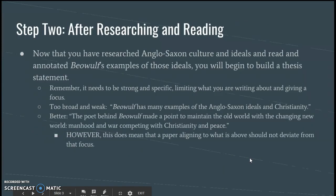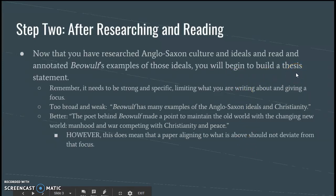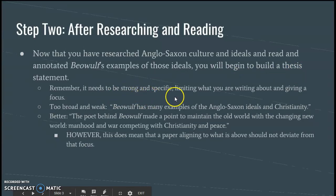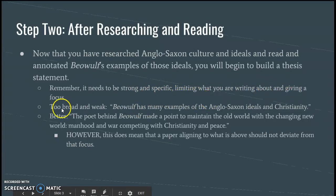Step two: after researching and reading, you are going to start building a thesis statement. It's the most important thing that we do for essays. I want to stress that it should be strong, it should be specific, and it should limit what you're writing about and give you a focus. Something that might be too broad and weak just doesn't give anything specific.